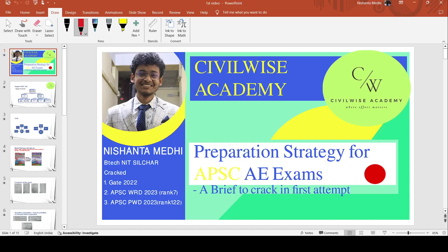Hello everyone, my name is Nishantro Sekharmidhi. Today I'm going to take a presentation from Civil Rights Academy. I'm going to prepare for APSA Assistant Engineer and Junior Engineer exam. This video will be helpful.